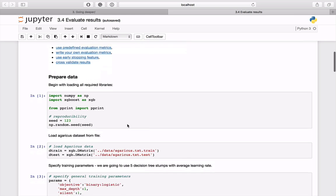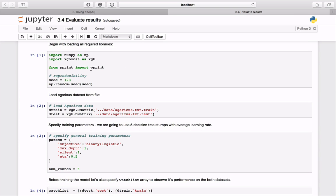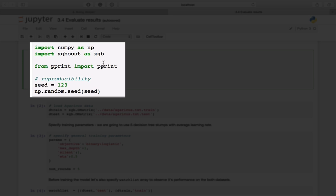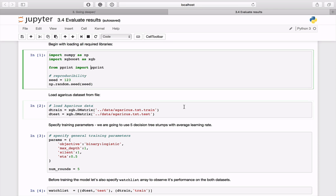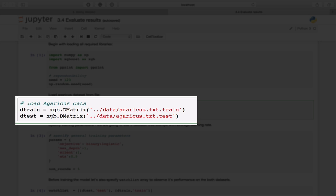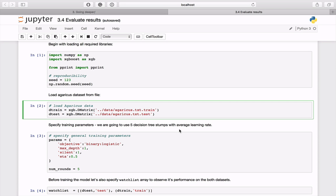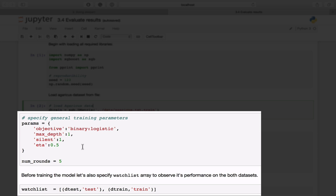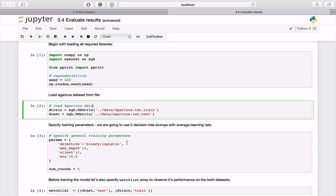In code cell number one we are loading two libraries, one function, and setting the seed number for reproducibility. Later we are reading mushroom training and testing data from external files, and finally declaring objects that might be useful during model creation: a dictionary of parameters and a watch list. There will be only five steps for a binary classification problem with an average learning rate.